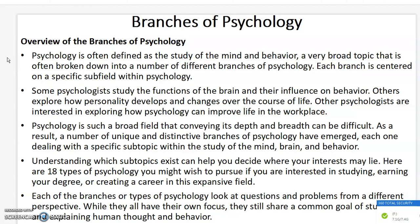A number of unique and distinctive branches of psychology have emerged, each one dealing with a specific subtopic within the study of the mind, the brain, and behavior. Understanding which subtopics exist can help you decide where your interest may lie. There are about 18 types of psychology you might wish to pursue if you are interested in studying, earning your degree, or creating a career in this expansive field.